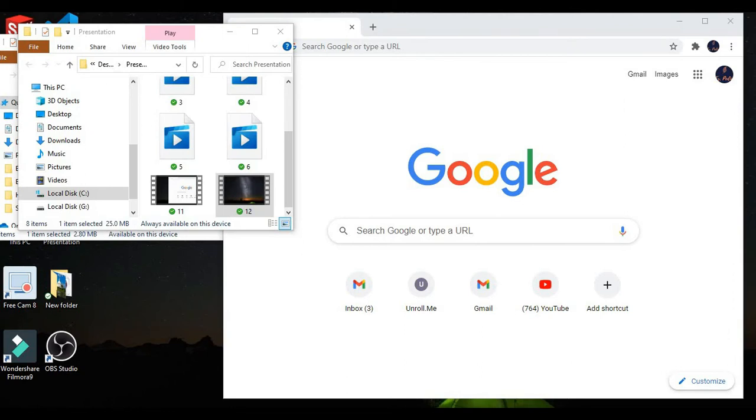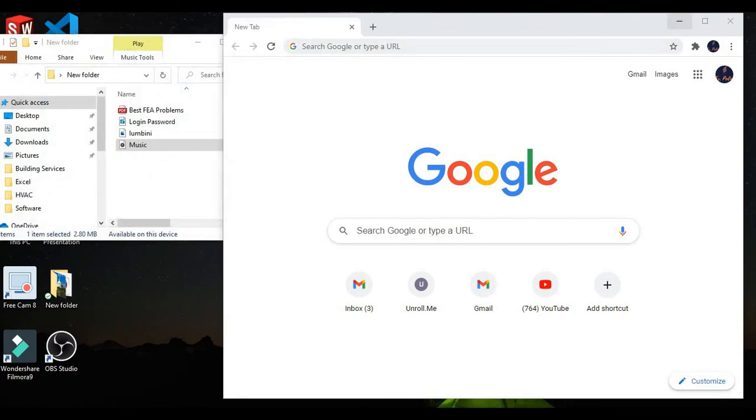Now moving to the next tip, tip number two. You can use your Google Chrome as a calculator. First, I'll close this folder.